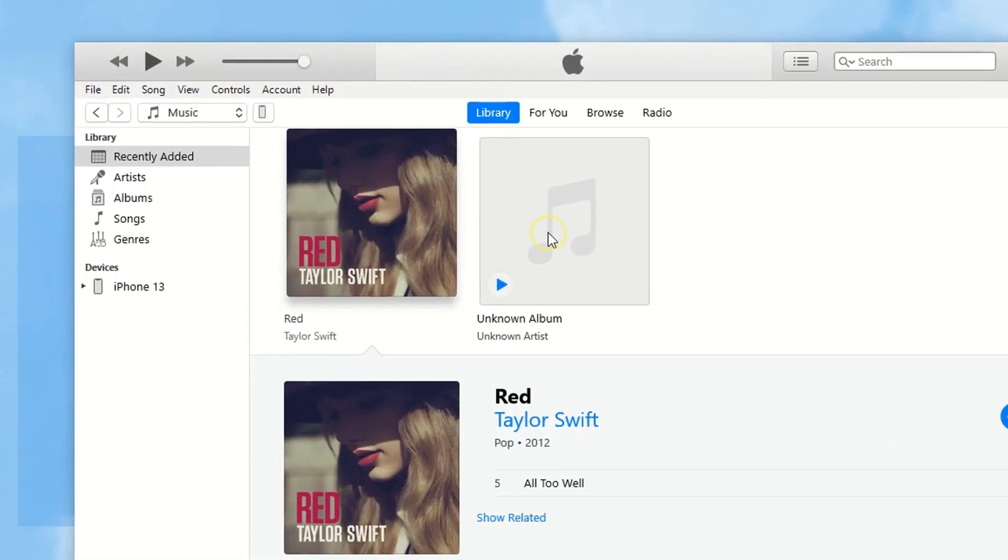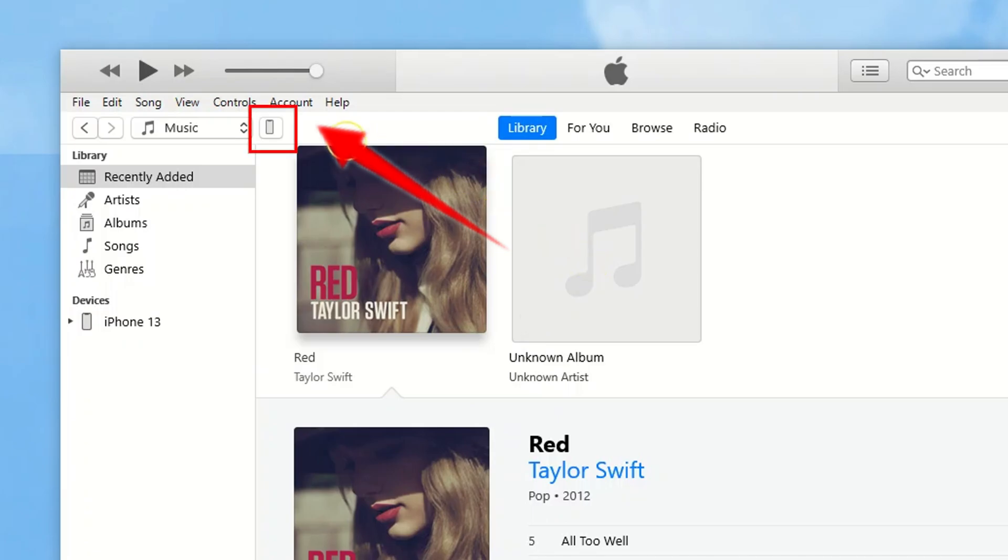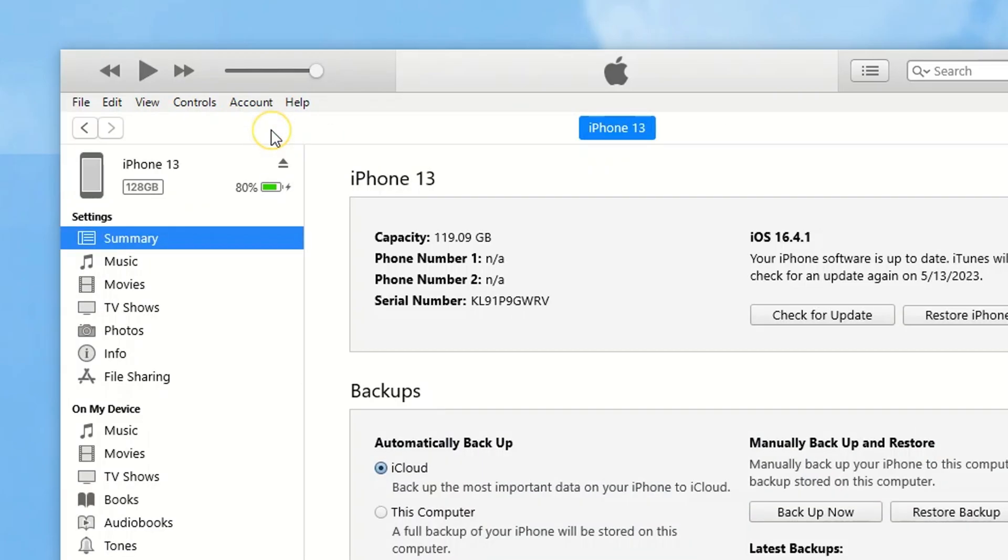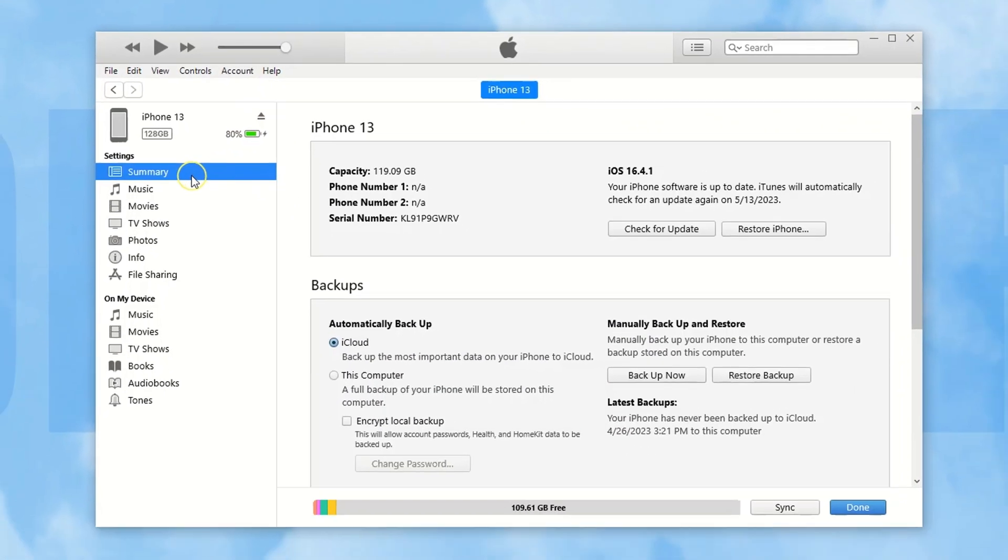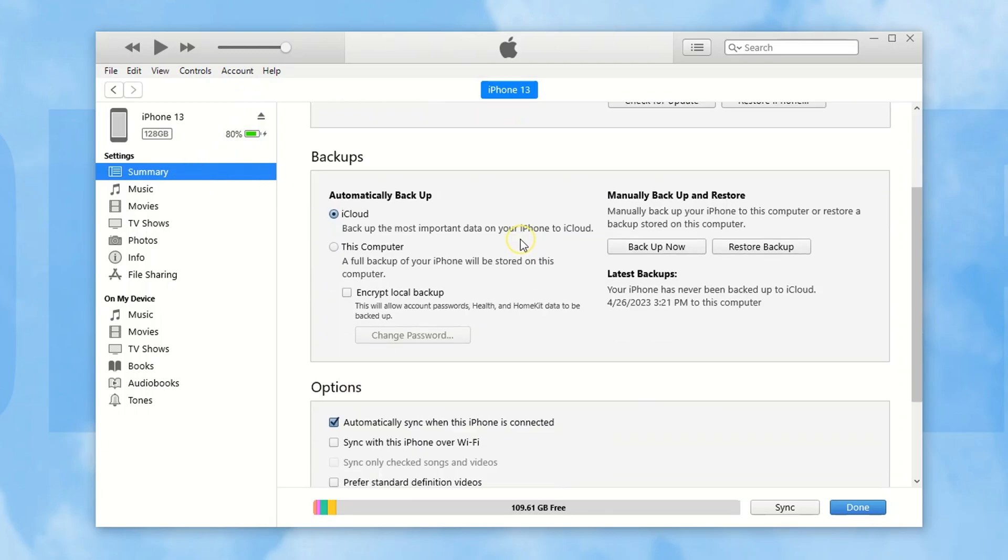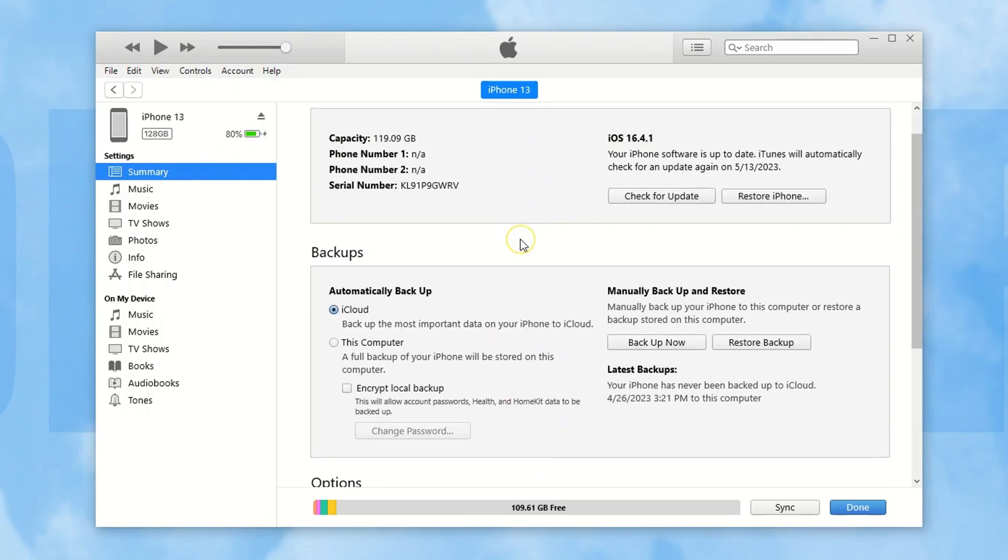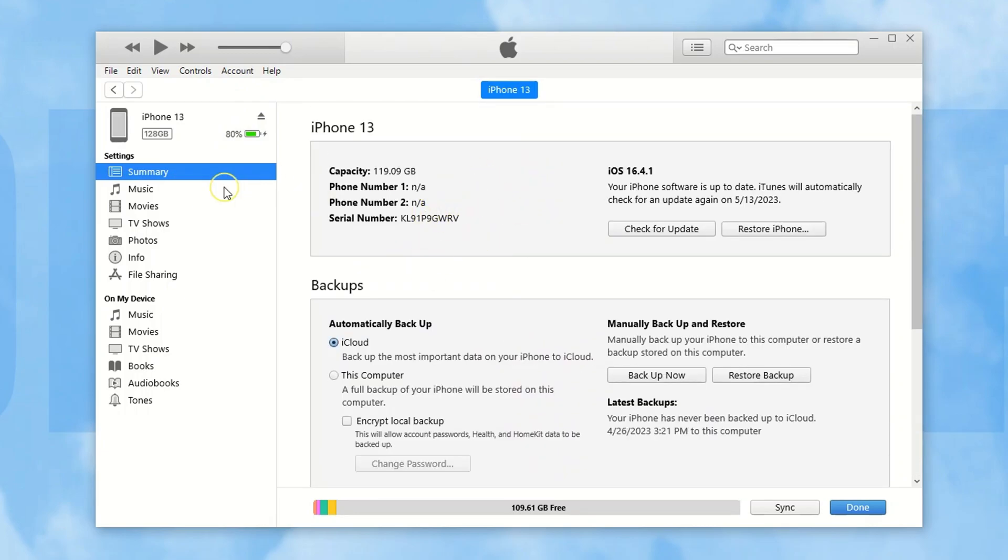Once connected, you should see a phone icon from the top bar, click on it. iTunes will scan your device and present everything that it can manage.